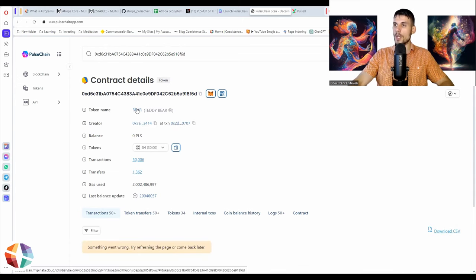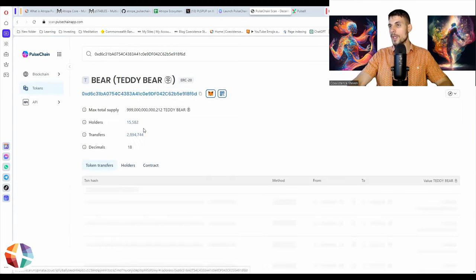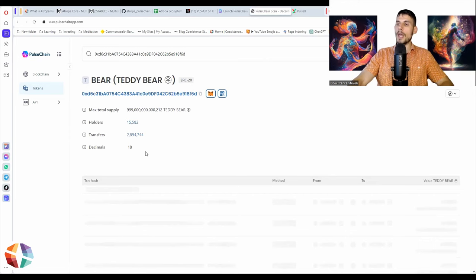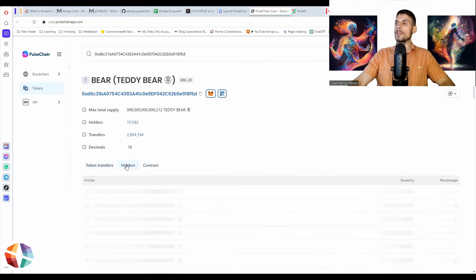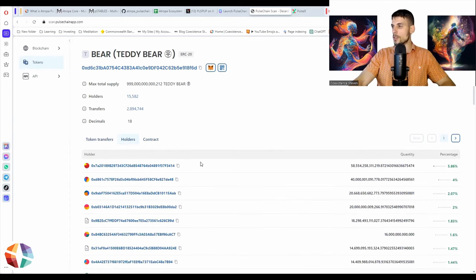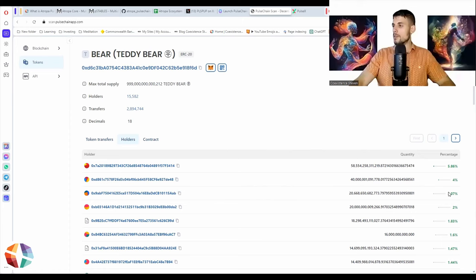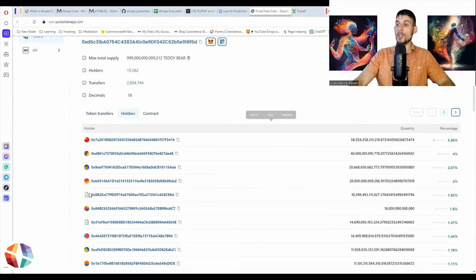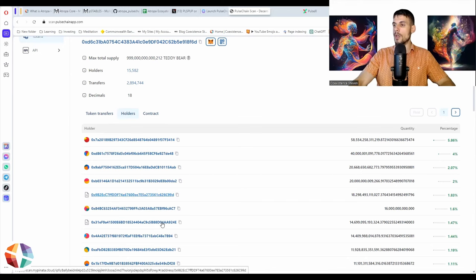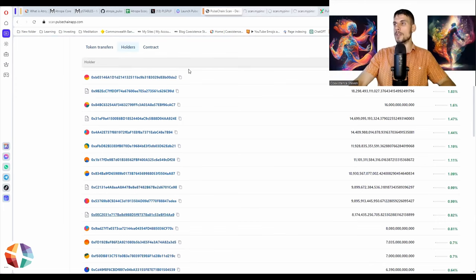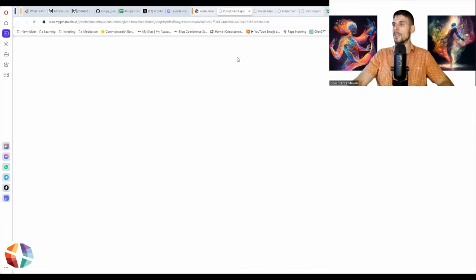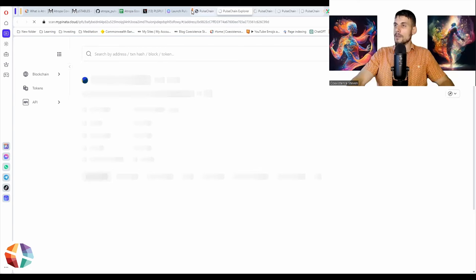If you click into it, it will show you the supply and the holders. So here's the supply of Teddy Bear — it emulates Shiba Inu. Teddy Bear has the most holders out of any Atropa ecosystem token. When you go to holders, this is how you learn about the liquidity pools. The top holder is the Atropa address — Maria, 414. Then the next lucky wallet has 4% of the supply, another has 2%. When you see a contract address in holders rather than a wallet, that means it's a liquidity pool.